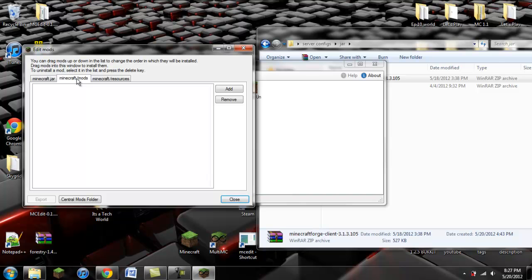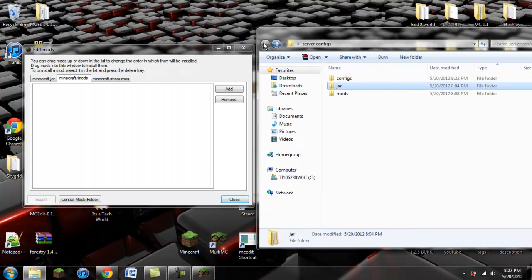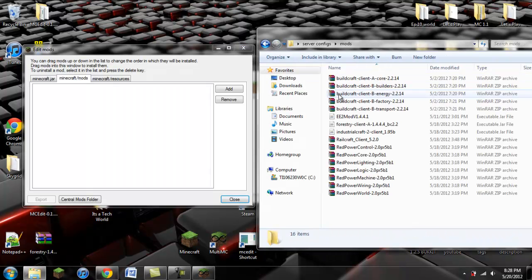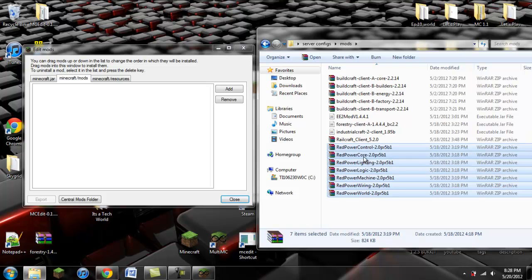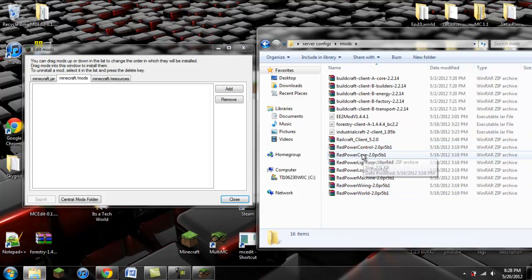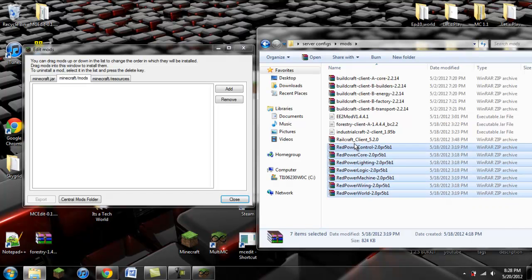Now we're going to go over to our /mods. You're going to go to wherever you have these installed. You're going to have Red Power — all seven clients: control, core, lighting, logic, machine, wiring, and world. Make sure you have all of them. You also need Railcraft client 5.2.0 — make sure you have this one or else it will not work.